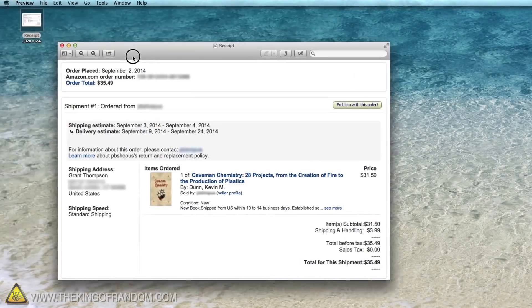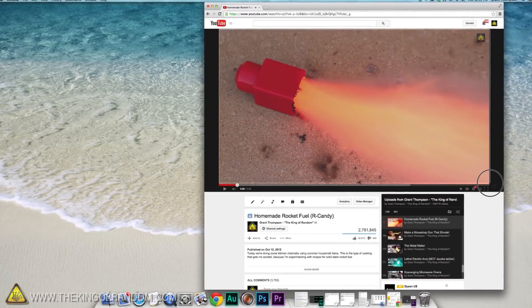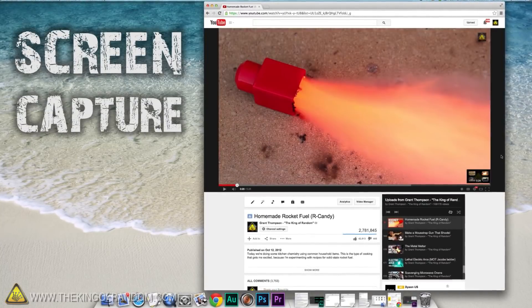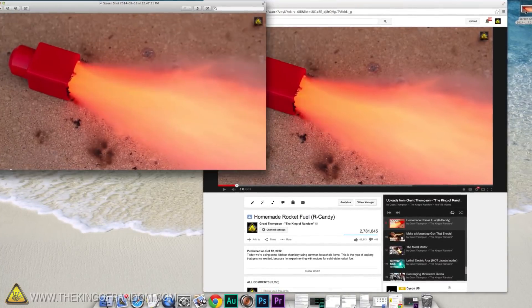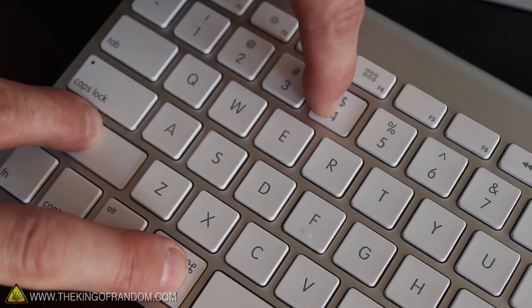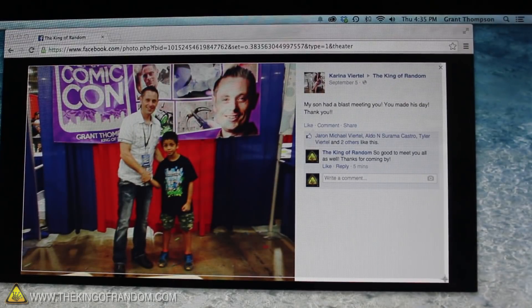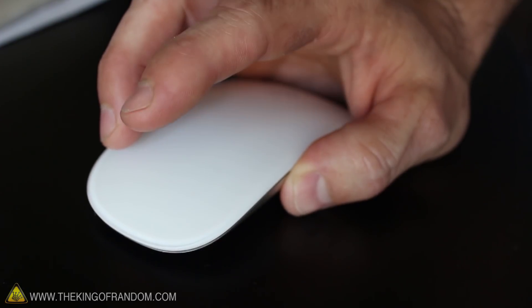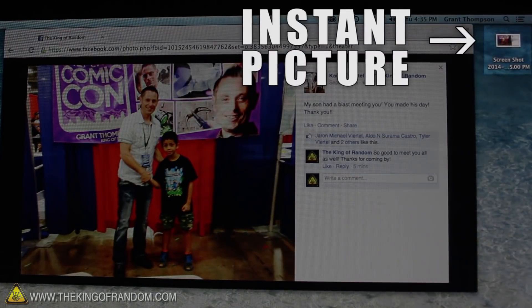There's a fast and easy way to save online receipts, pictures, and basically anything else that pops up on your computer screen. It's called screen capping, and it's unbelievably quick and easy to do. If you're on a Mac, hold Shift, Command, and the number 4, then select the area on the screen you want to save. As soon as you let go, you'll have an instant picture saved to your desktop.